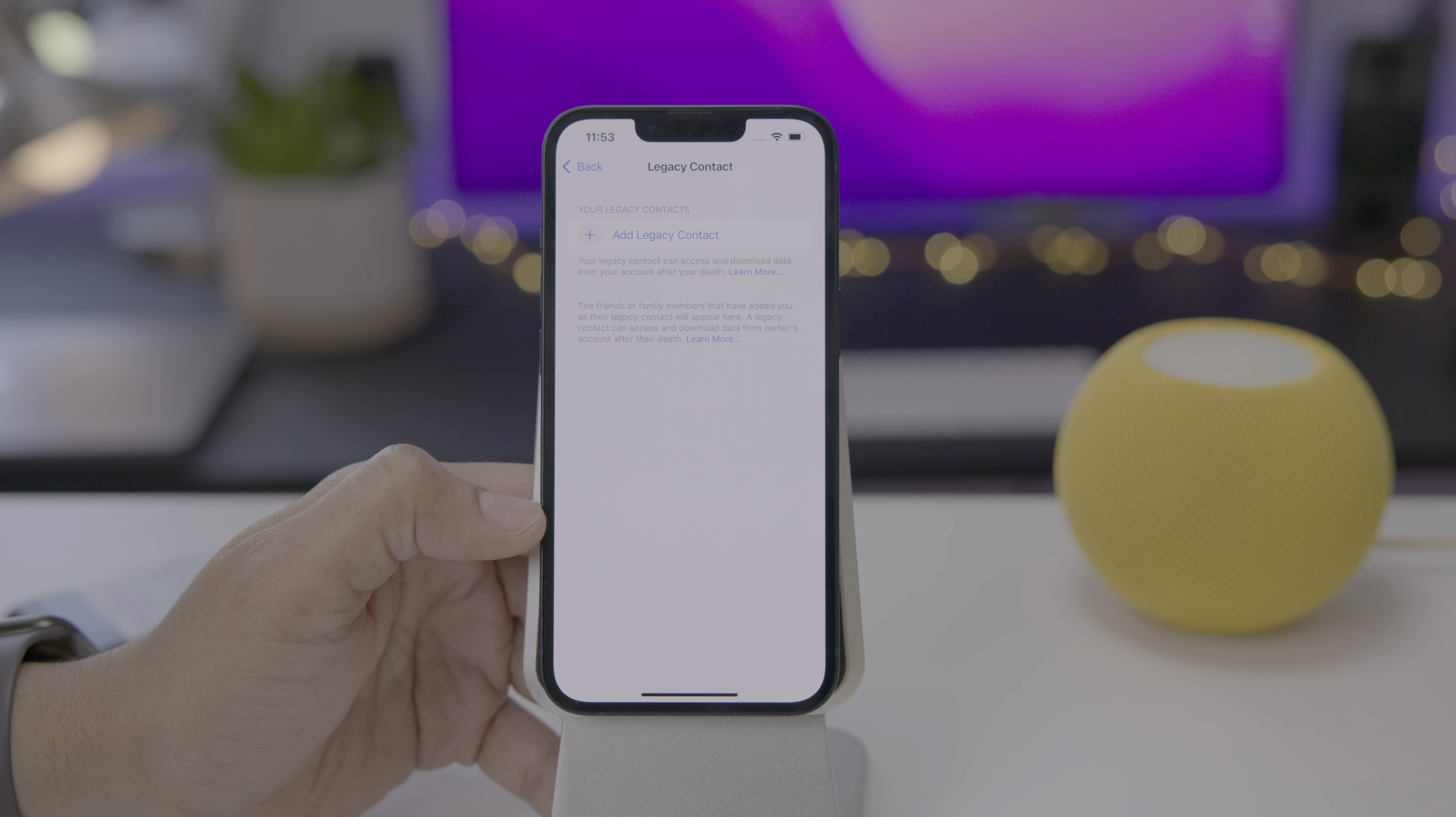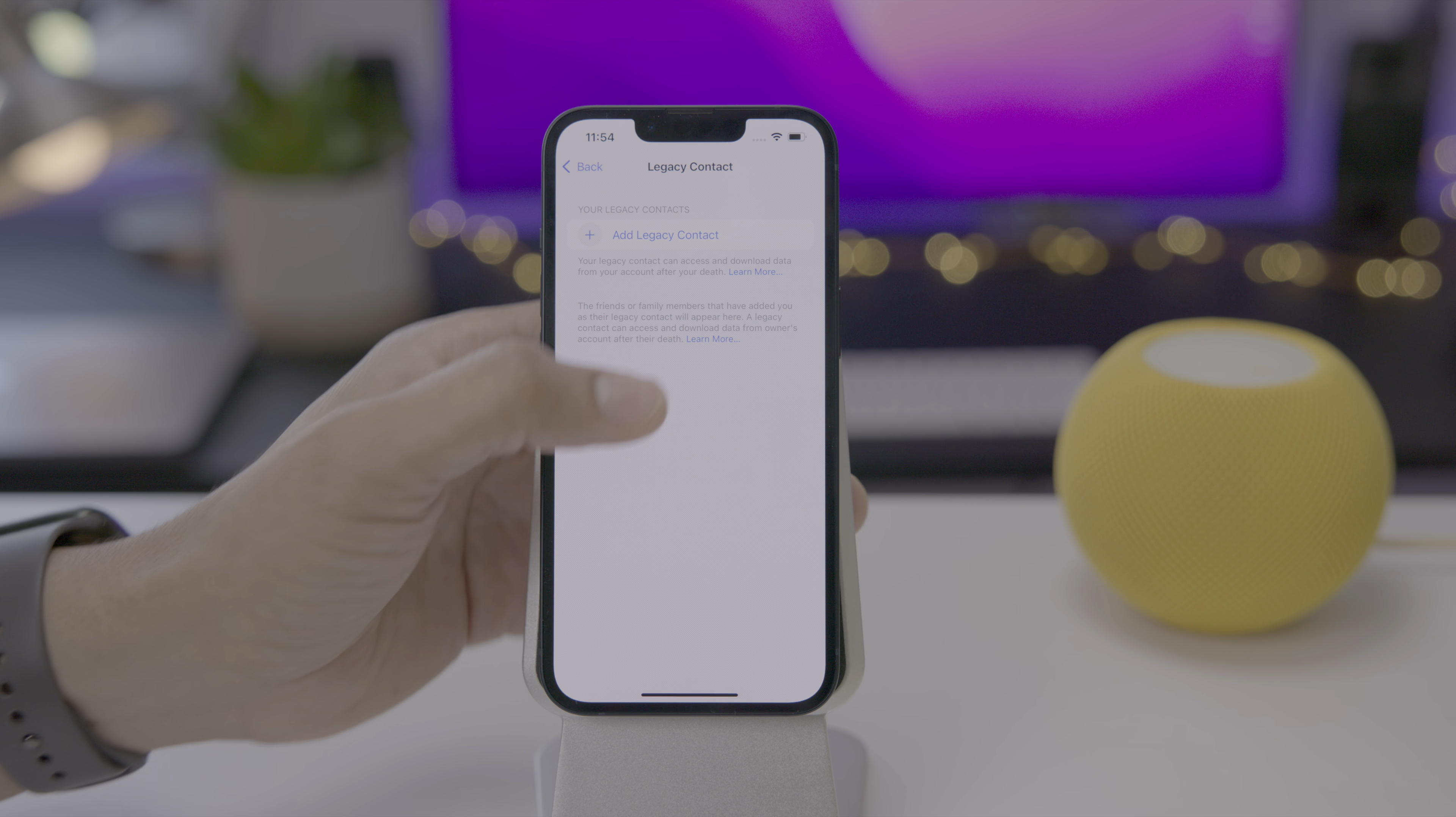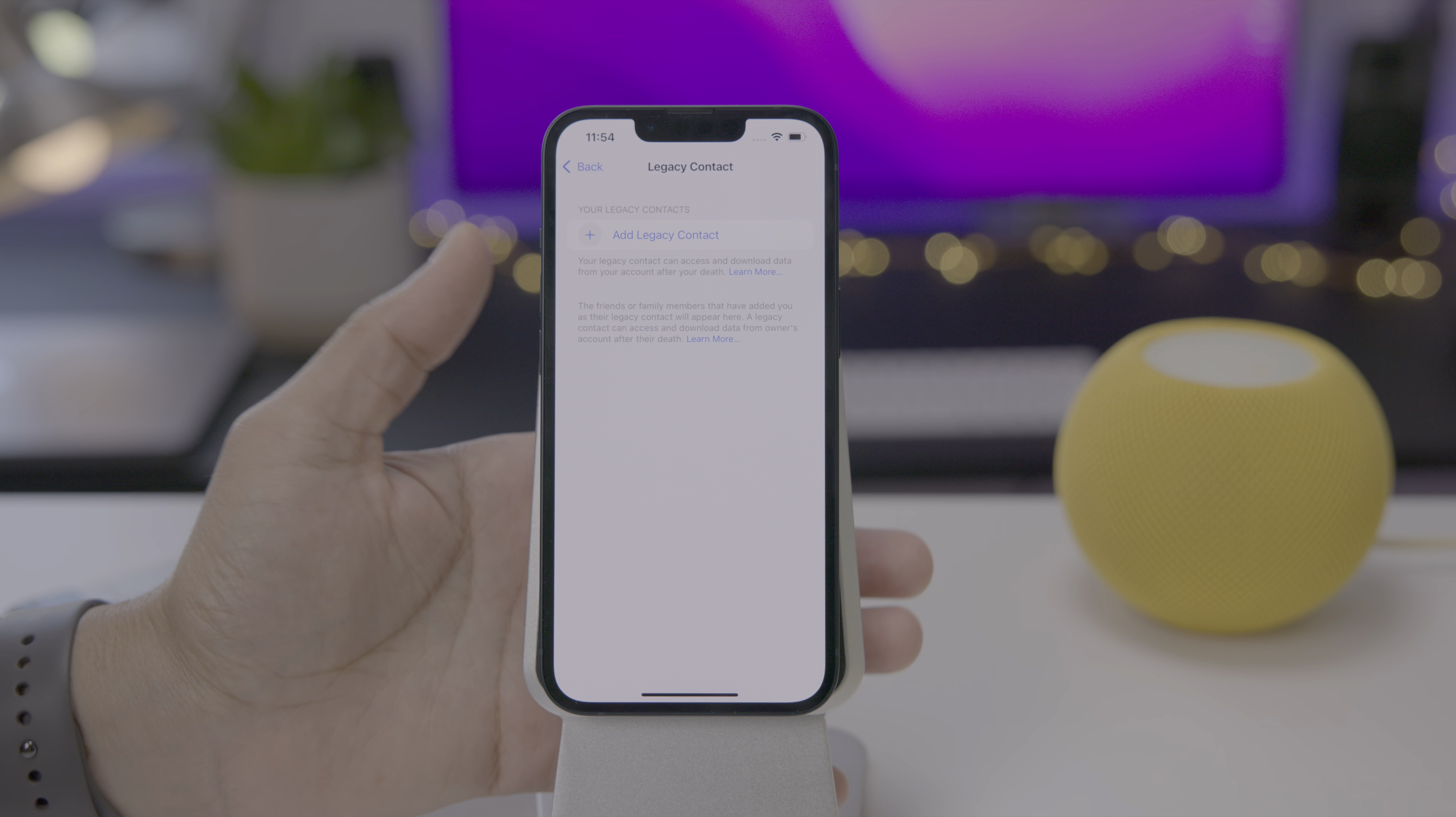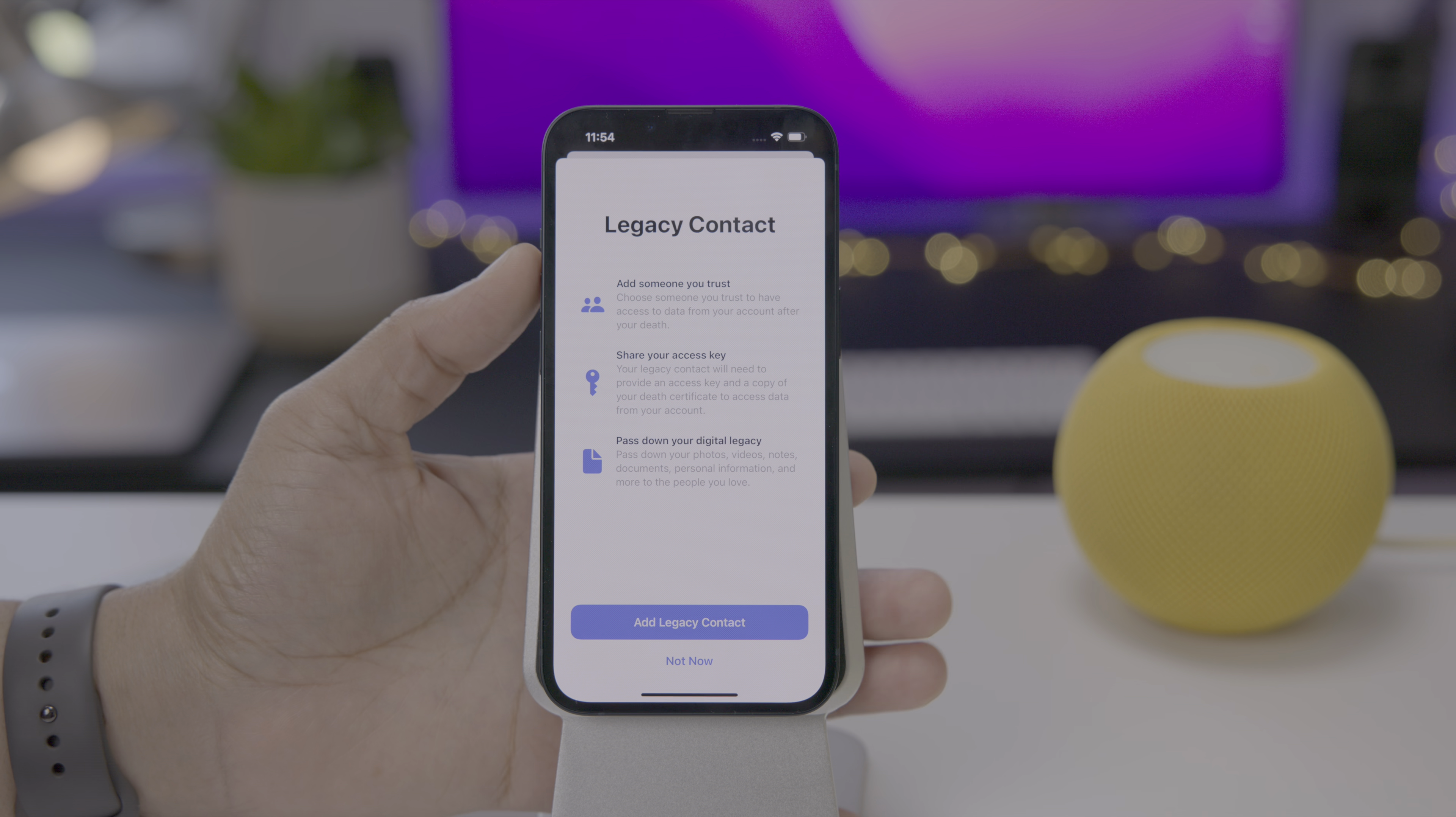Let's go ahead and tap on legacy contact. You can see the first thing you can do is to add a legacy contact. Also, friends and family members that have added you as their legacy contact will appear here below as well. If you tap on learn more, there's nothing out there. It just takes you to the main Apple support page. Apple hasn't fully built this all out just yet, but basically your legacy contact can access and download data from your account after your death.